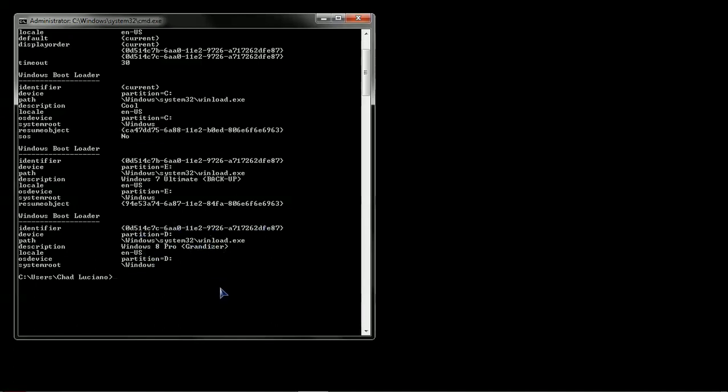So what we want to do with the identifier is, again, we're going to type bcdedit forward slash set space, and the operating system that we're interested in editing its boot menu entry is going to be current,